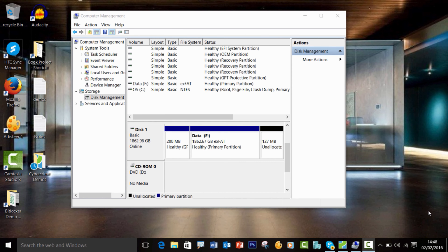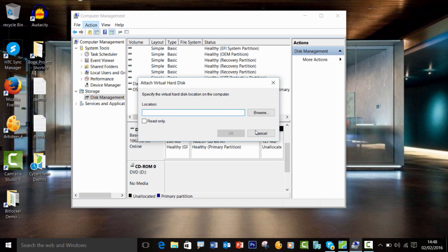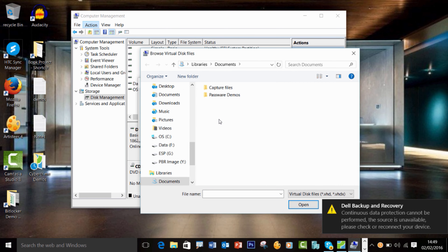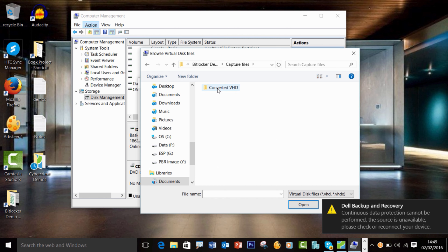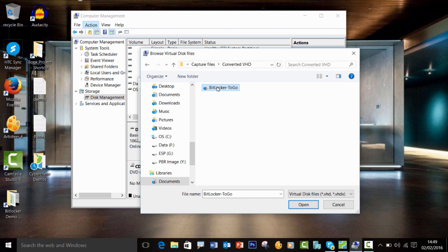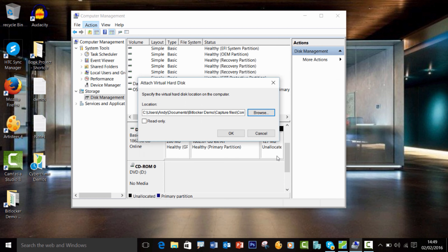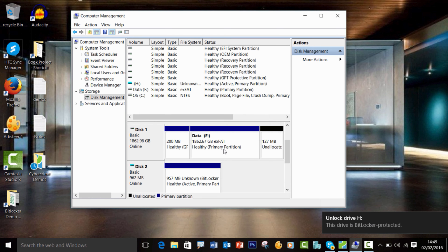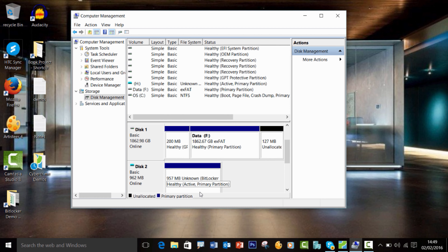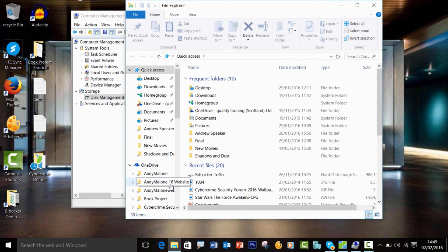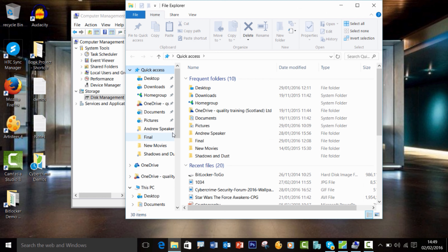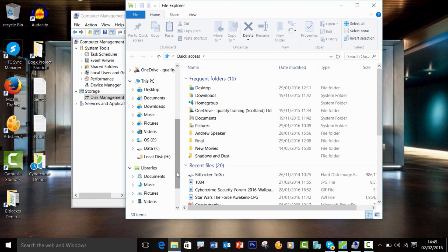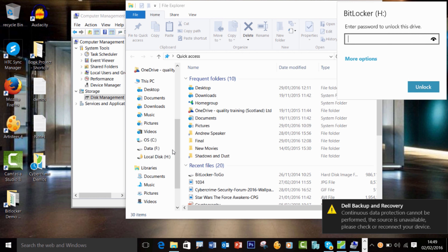Here I am in Windows 10, in my Disks view. First I'm going to attach my image — you can see I've got my converted VHD file, called 'BitLocker to Go'. This is a converted BitLocker image of a DD image. I'm attaching it to my H drive. Then I flip over into File Explorer, scroll down, and click on that H image. You can see there's a little padlock on it, indicating this drive has been BitLockered.